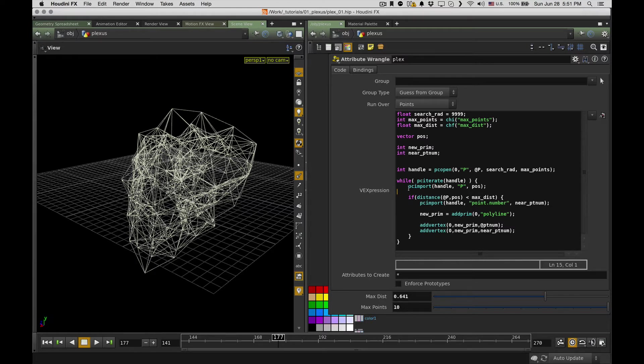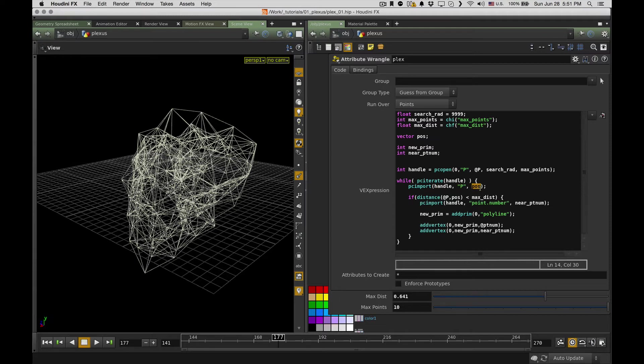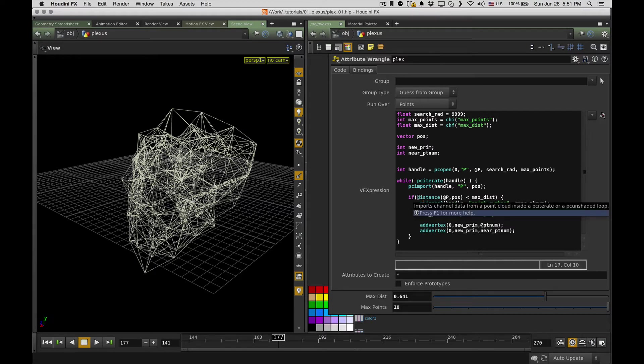Next thing I do is PC iterate. So I just go through all points this PC open function has found for me. And for each one, I do PC import. So from this handle, I just take a point position of the found point and store it.